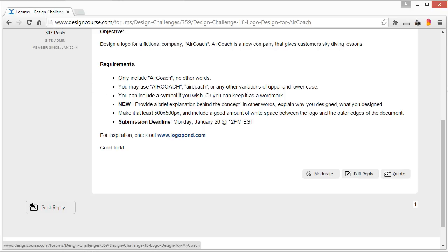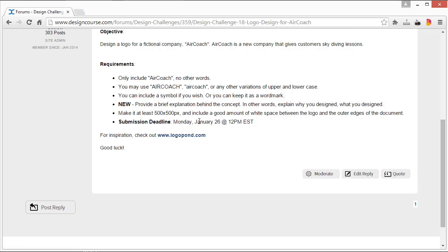The submission deadline is simply a week from today, and that would be Monday, January 26th at 12 p.m. Eastern Standard Time. And then usually I'll link some inspiration here...